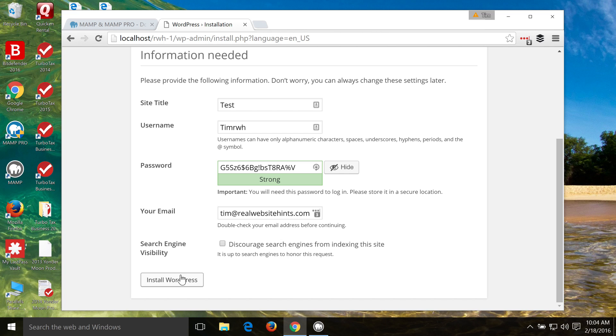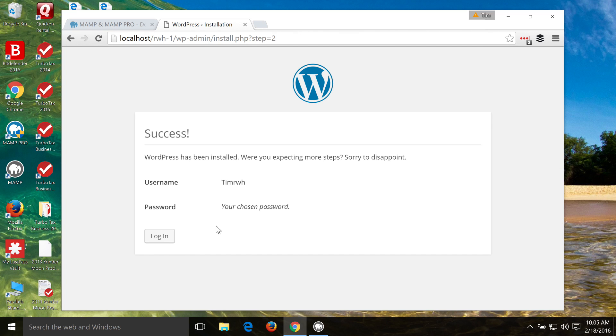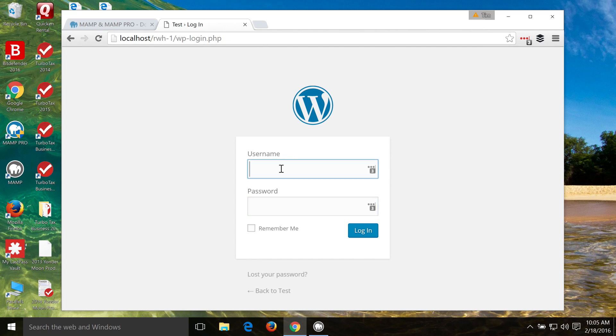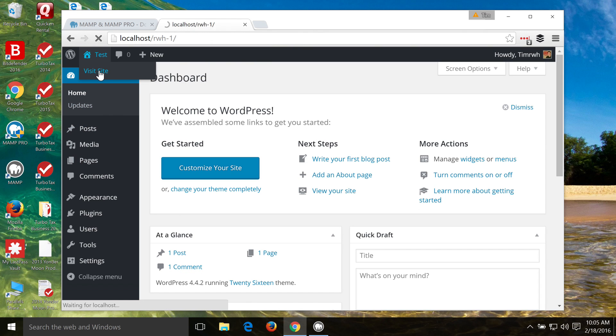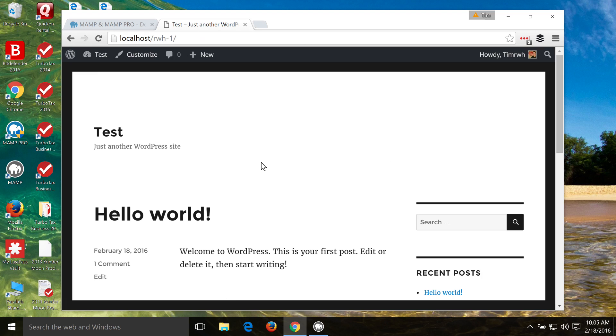And then we can go ahead and click on install WordPress. And there we go. Now WordPress is installed and we can log in. And so we'll just enter in our username that we just created and that password. And now we're taken to the back end of our website and we can go to the front end. And there we go.